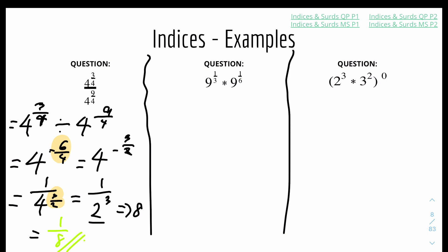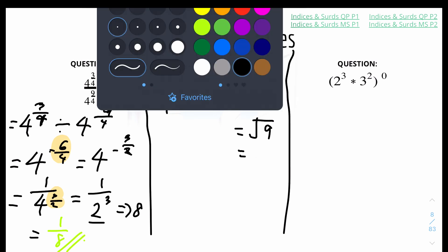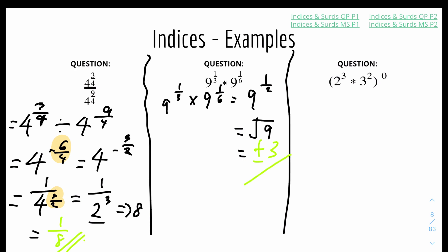For the second question: 9 to the power of 1 over 3 times 9 to the power of 1 over 6. Using the multiplication rule, we add the powers: 1 over 3 plus 1 over 6 equals 1 over 2. So we get 9 to the power of 1 over 2, which is the square root of 9, giving plus or minus 3. It's important to include the negative as well because a negative times a negative gives a positive — unless the question specifies only a positive or negative answer.